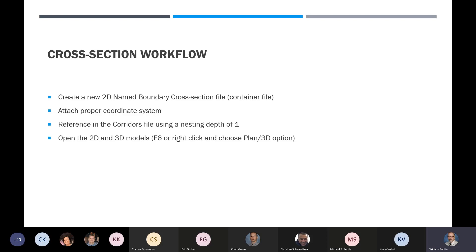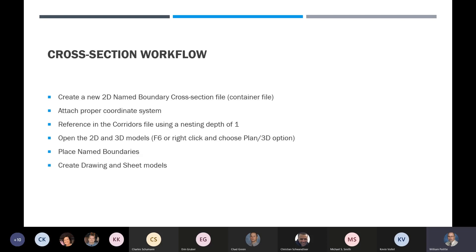We'll open the 2D and 3D models — you can do that by the F6 key, or right-click and choose the plan 3D option. When creating name boundaries for cross sections, you need to have both a 2D and a 3D model open. Then we'll place name boundaries and go through the settings. Then we'll create drawing and sheet models — Chad touched on that: we do the work in the drawing model, and the sheet model reflects what's in the drawing model. We still have to edit the title block.